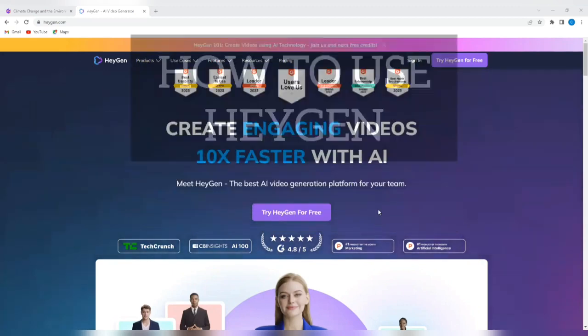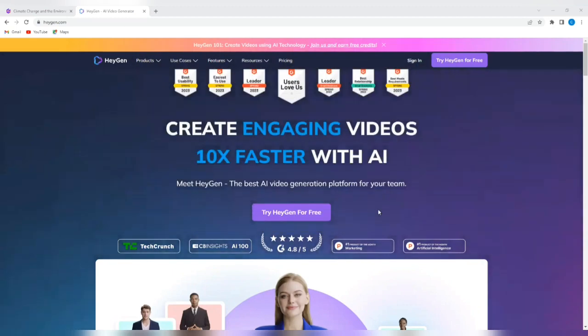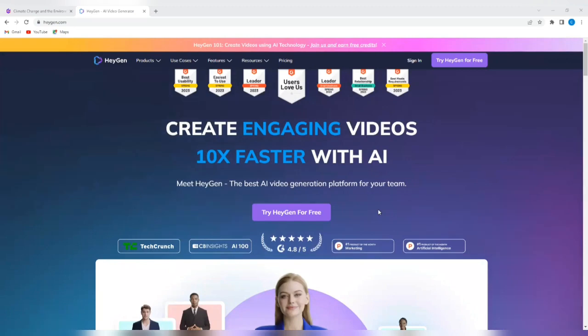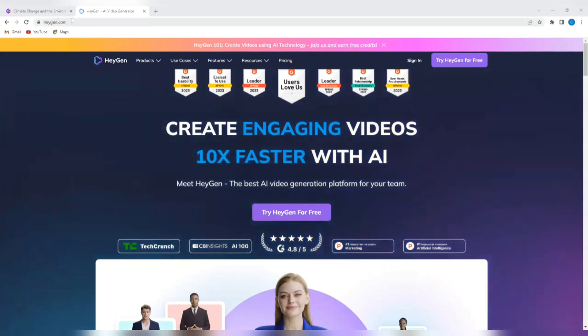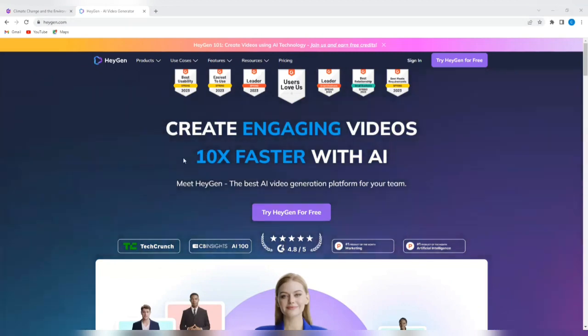Watch this tutorial to the end to properly understand everything that I'm going to be teaching you in this tutorial. So the first thing you need to do is go to your browser and type in HeyGen.com, and it will bring you to a platform that looks just like this.